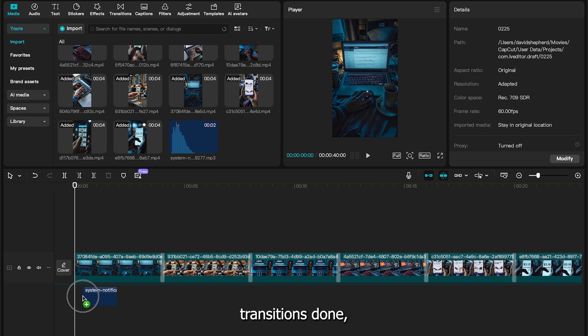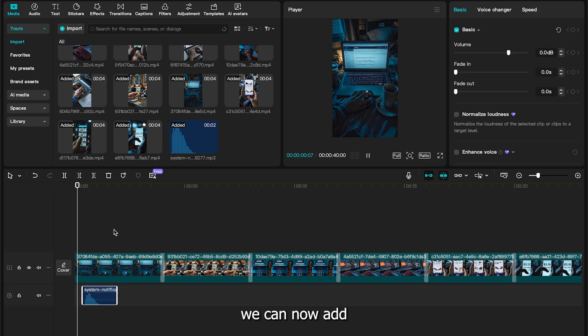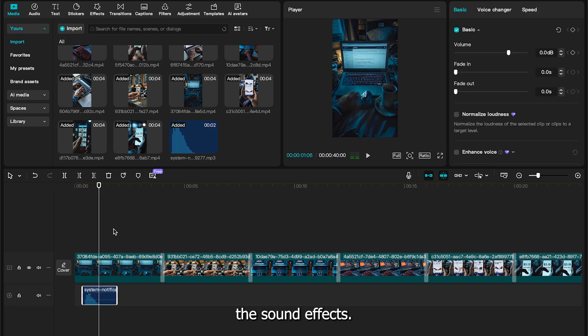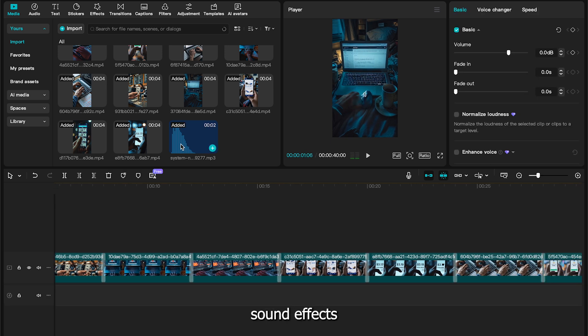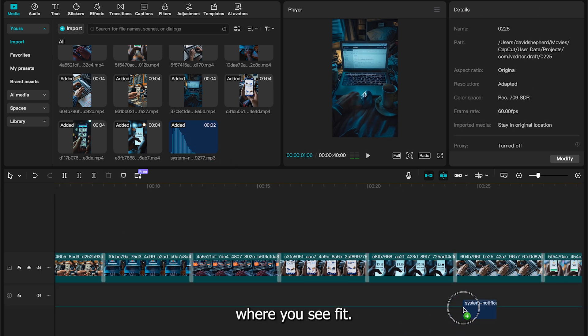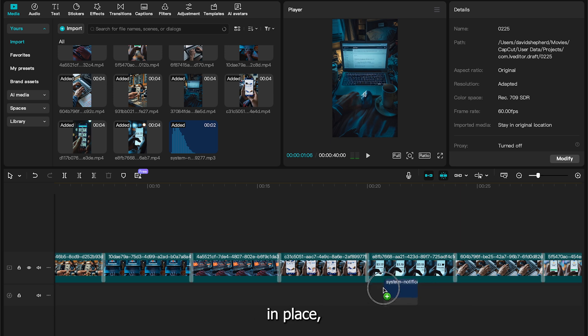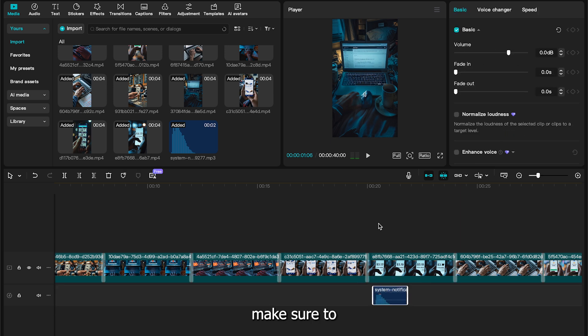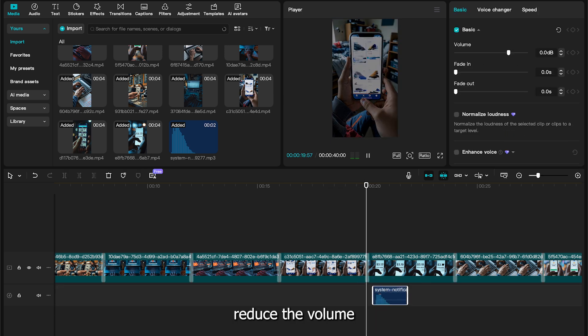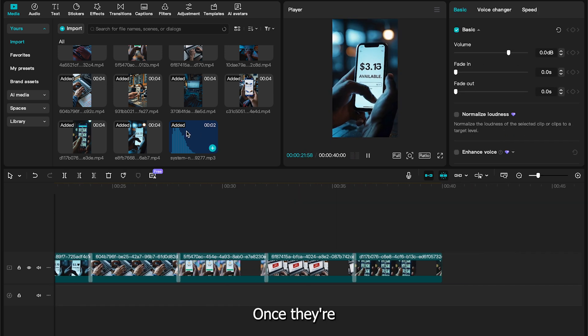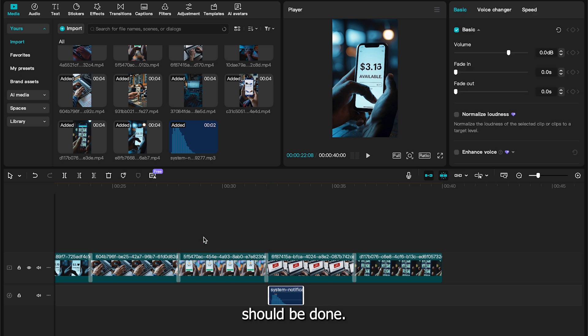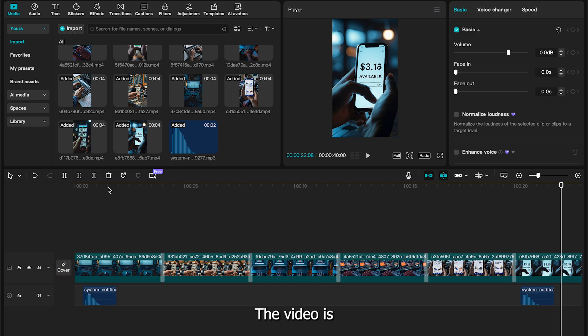With the transitions done, we can now add the sound effects. Head through your timeline and add sound effects where you see fit. Once they're in place, make sure to reduce the volume so they're not too loud. Once they're all in place, our sound effects should be done.